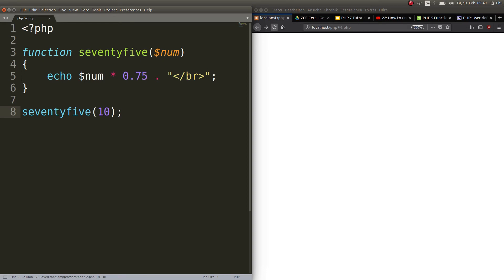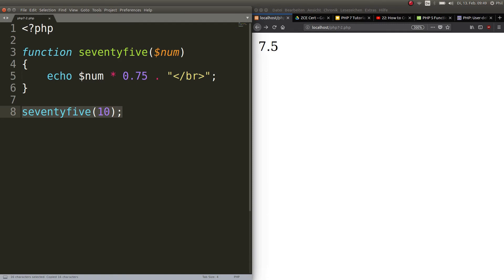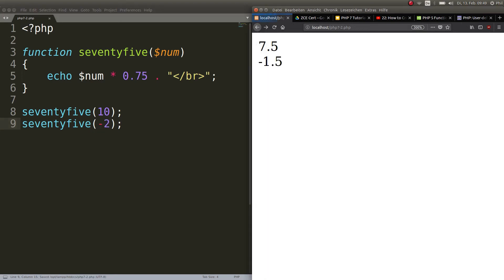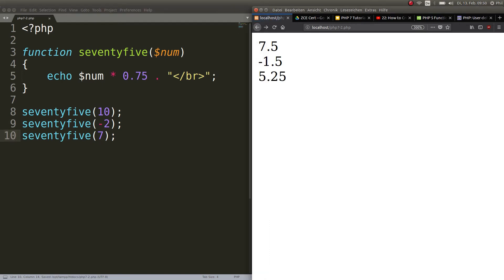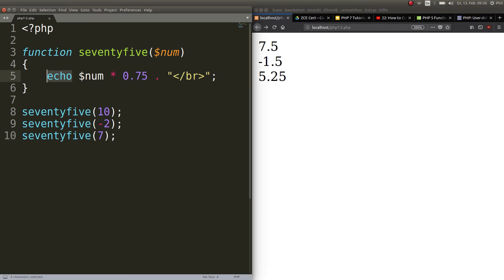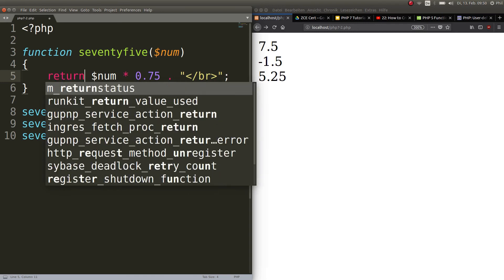Here we go, we have 7.5. Perfect. Now just for testing purposes let's check again. Let's take minus 2 just to see what happens. It's minus 1.5, so even that works. Now let's try with an uneven number: 5.25. It seems to be working just fine. Perfect. If you are close to this solution, very good. There are always several ways to do this.